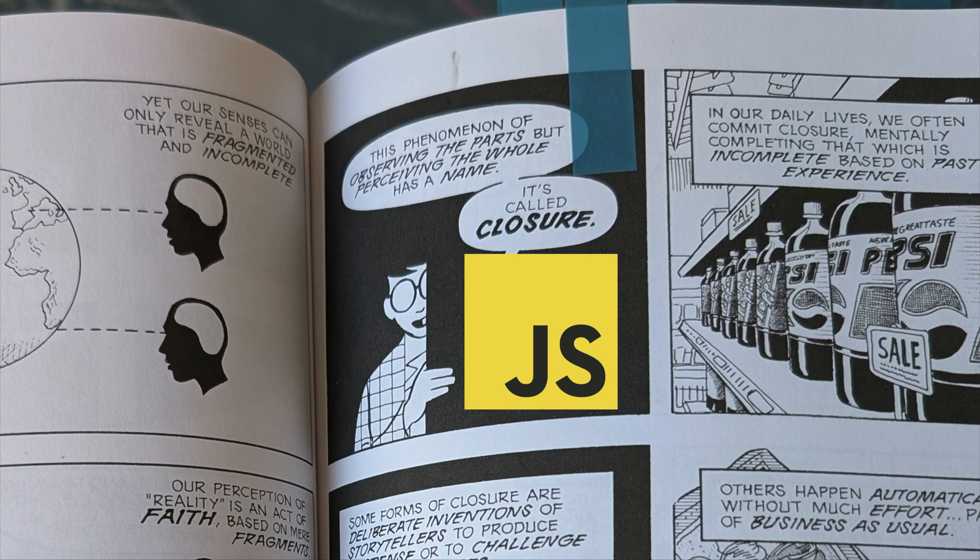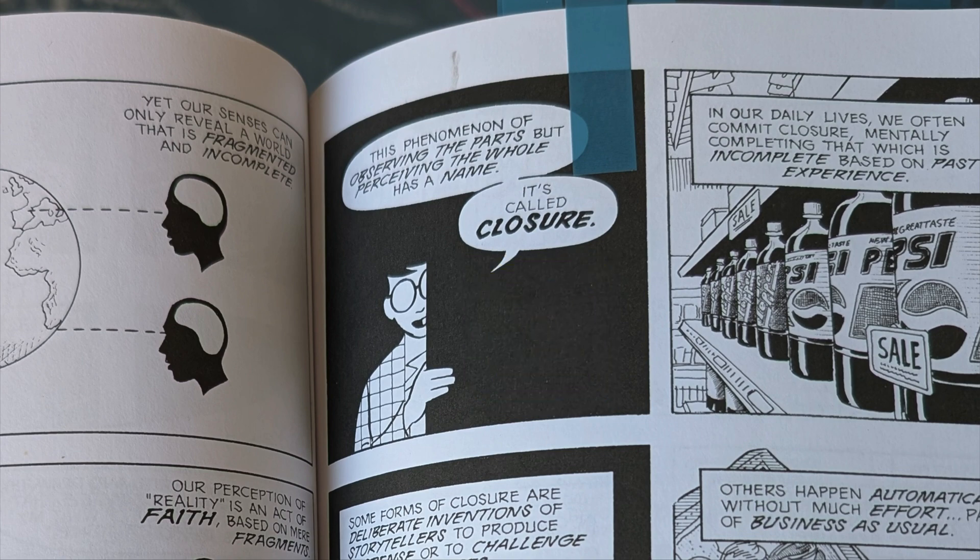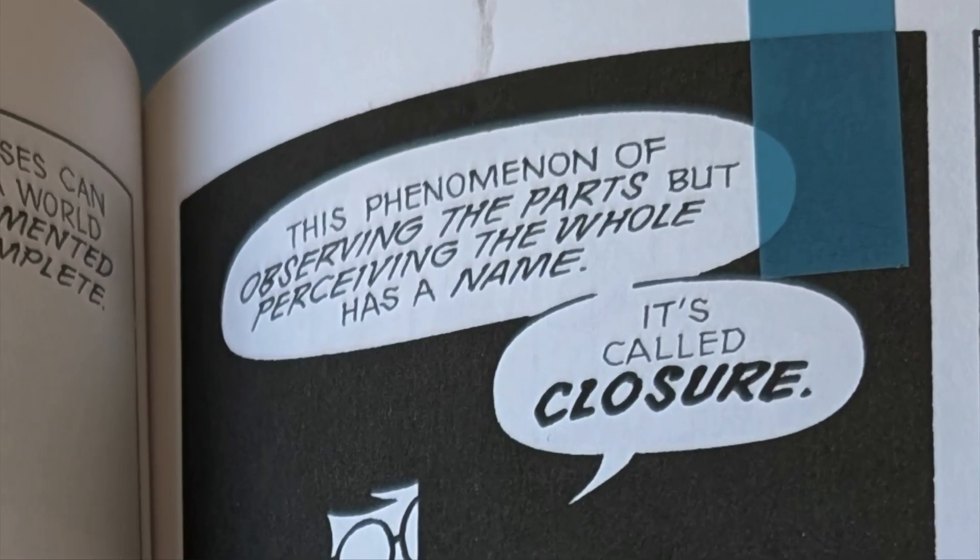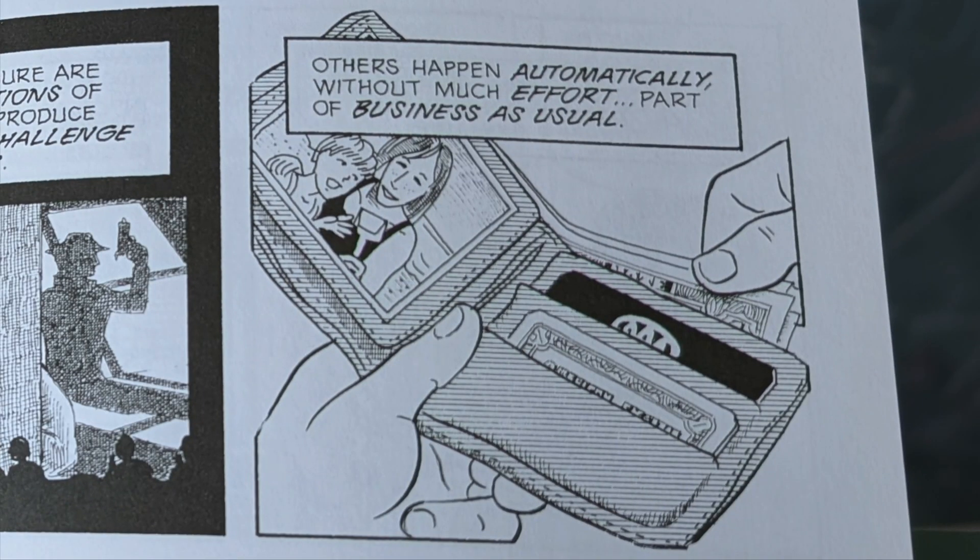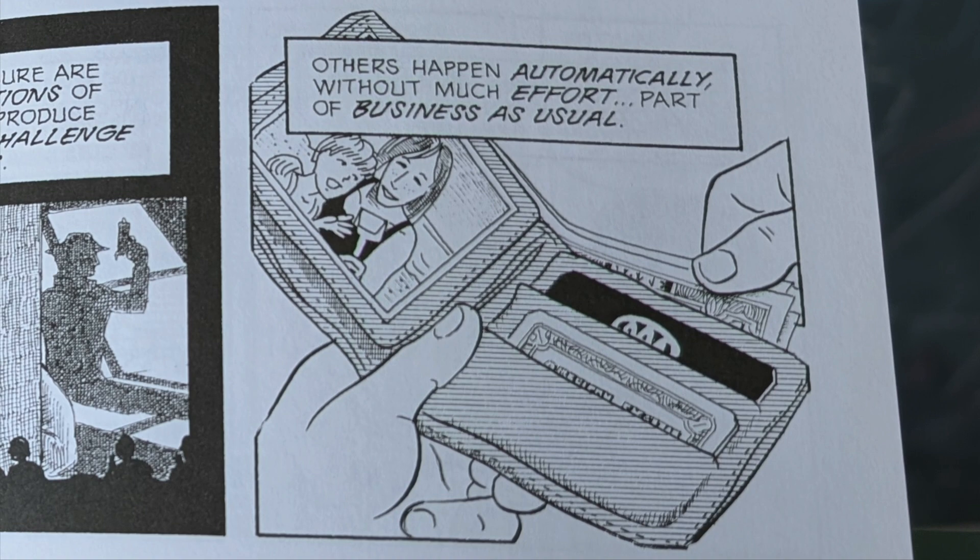And I think it's summarized well by Scott as the phenomenon of observing the parts but perceiving the whole. Take this panel for example. There are a lot of small isolated parts here that by themselves don't mean much, but they bring with them implied broader context or concepts.